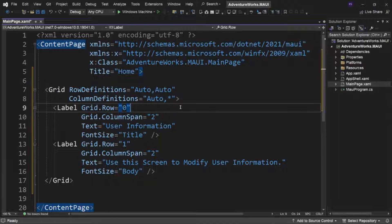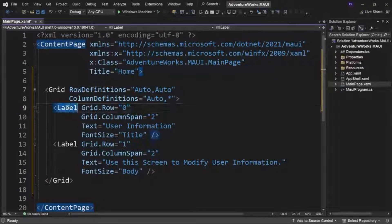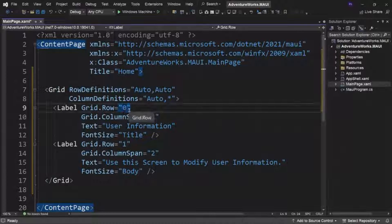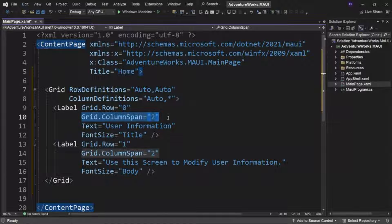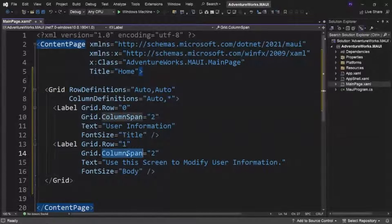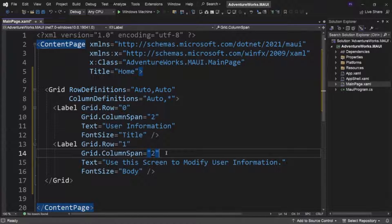What a grid does is allow you to have rows and columns, and then we use what are called attached properties. With attached properties, I have a label and I do grid dot — so grid says go to the parent and set which row it's in. It's going to be in row zero and have a column span that goes across two columns, because there are two columns defined: auto and asterisk. The second label starts on grid row one, also with a column span of two, so it spans across both columns.